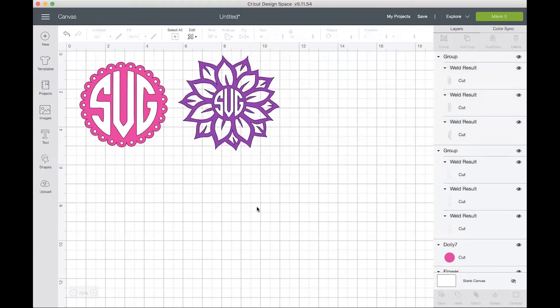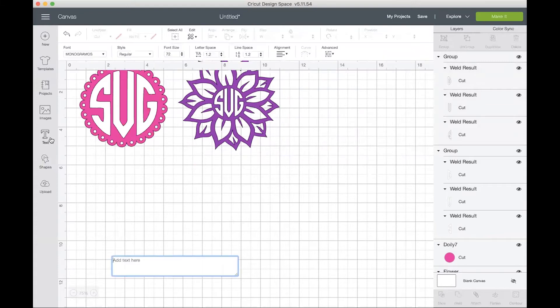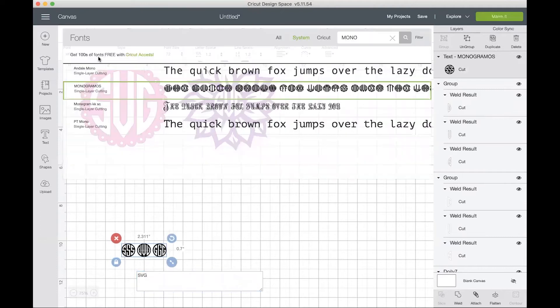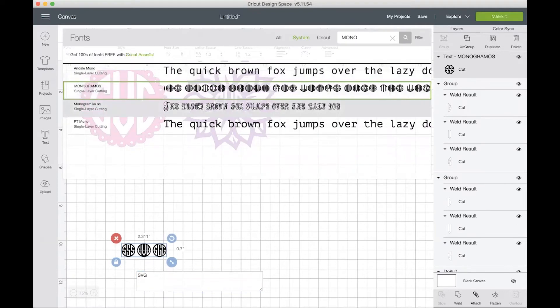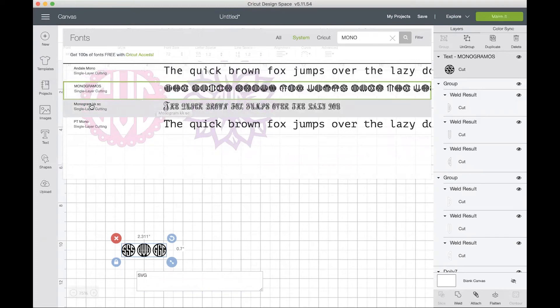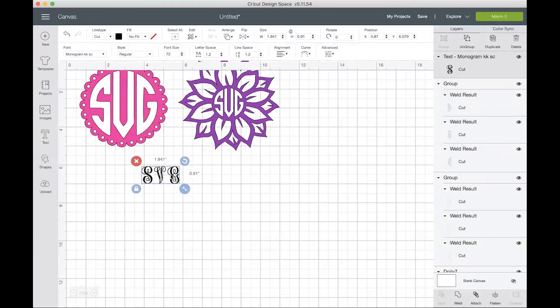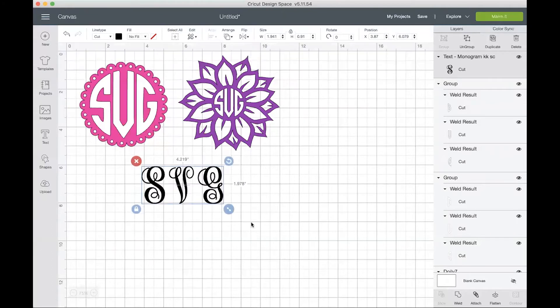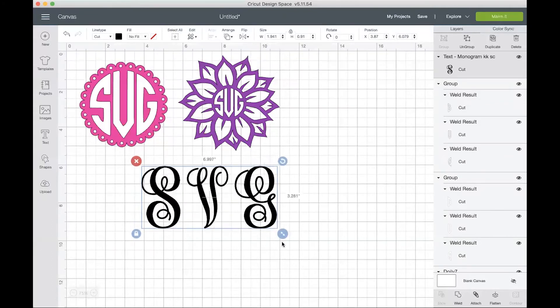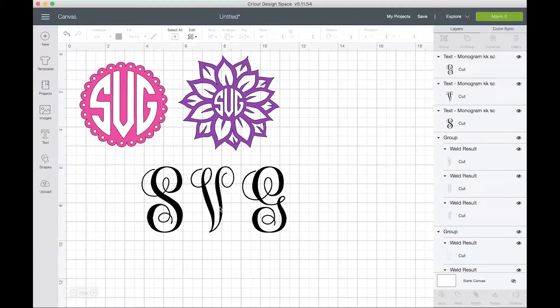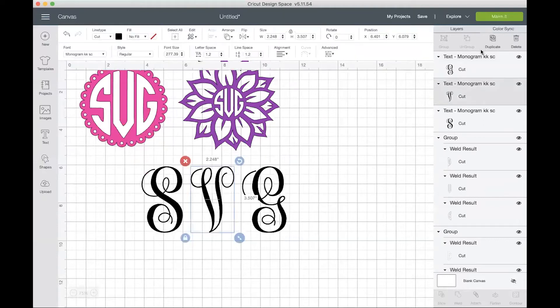The next thing that we want to do is to make vine monograms. So I'll just type in SVG again, and then I'll come back up and I've already typed in M-O-N-O so that it can search that font. This is the monogram KK SC font and that is also from dafont.com. What I'll do is just make this a little bit bigger on my screen and then ungroup it.